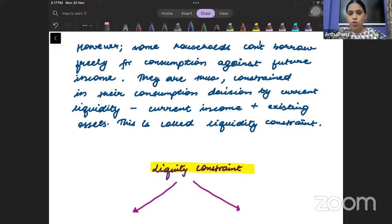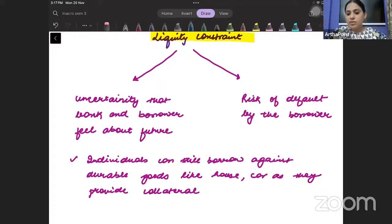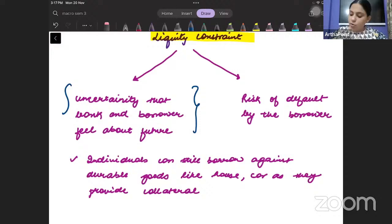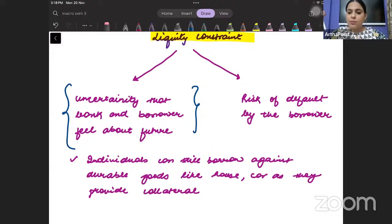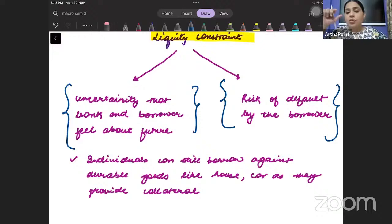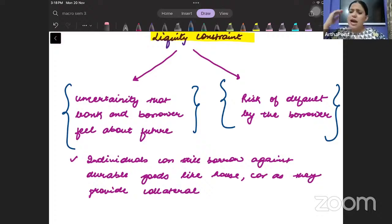Therefore, a lot of times when households cannot freely borrow — when there is a constraint on these households — that is called a liquidity constraint. Liquidity constraint basically has two aspects to it. First, there is uncertainty that both the bank and the borrower feel about the future. So there is a risk of default by the borrower. Because of uncertainty in the future and the risk involved, there may be a chance that the bank will not be able to give you any loan.